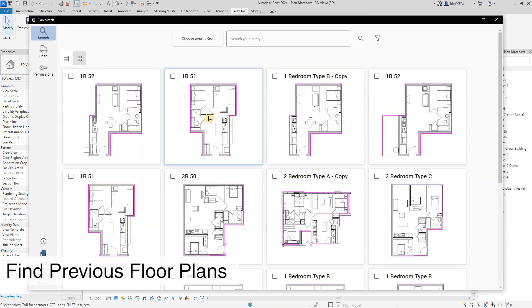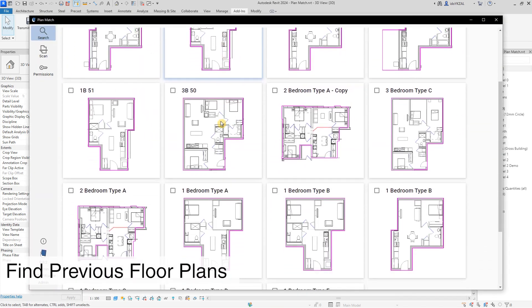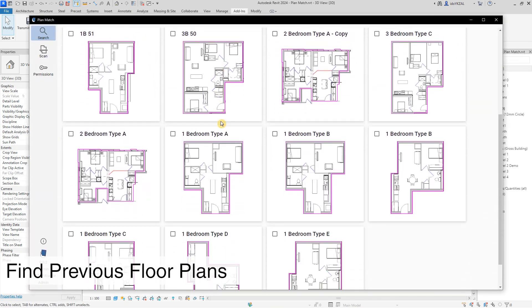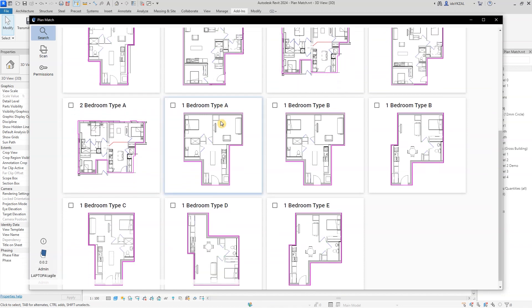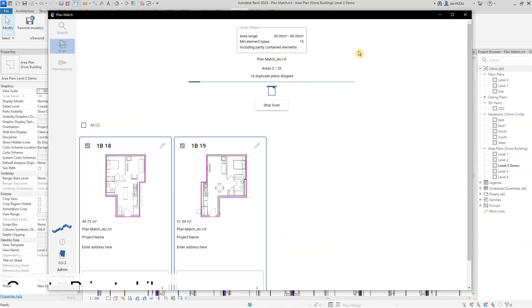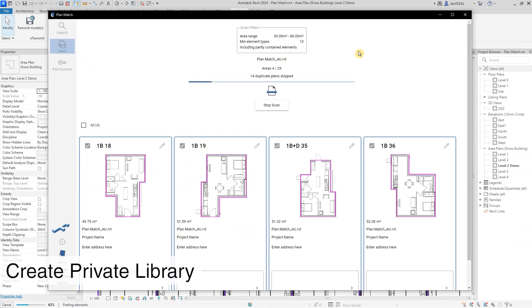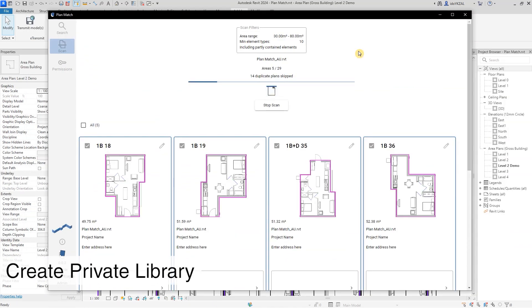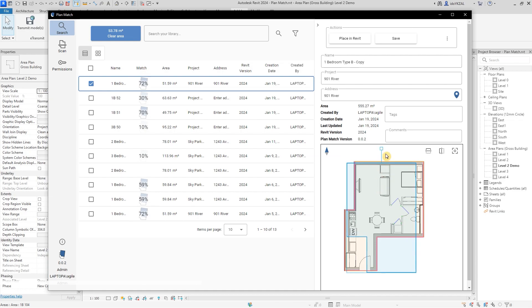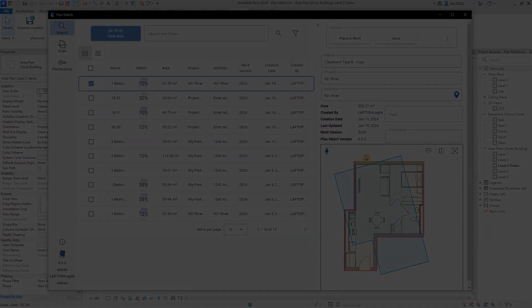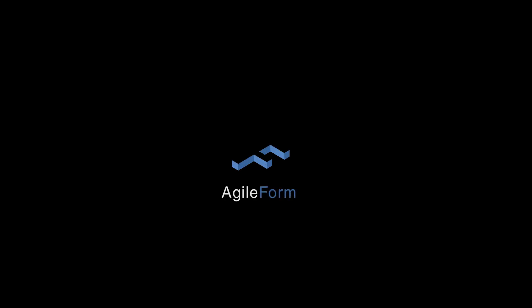I will show you how you can find your previous plans using areas in Revit, and how easily you can create your private database of floor plans. Feel free to leave any questions or comments below, let's get started.